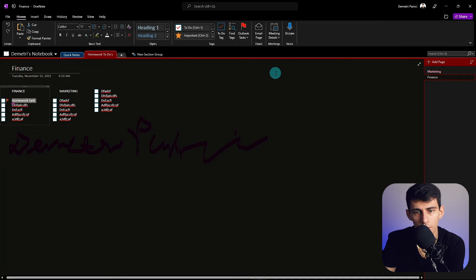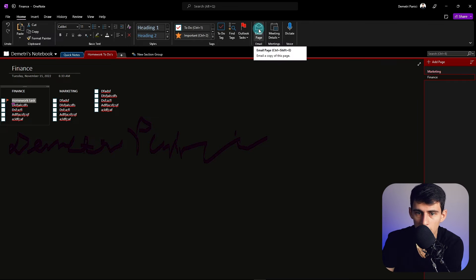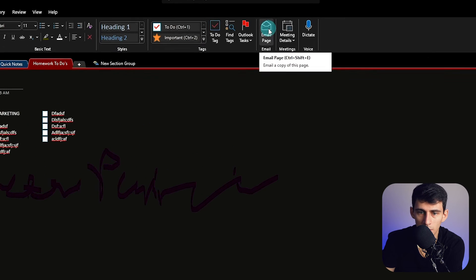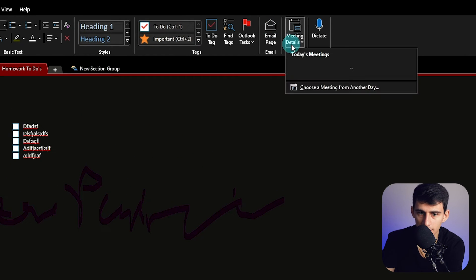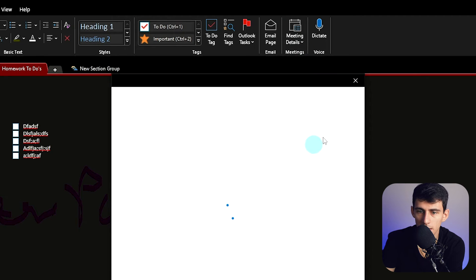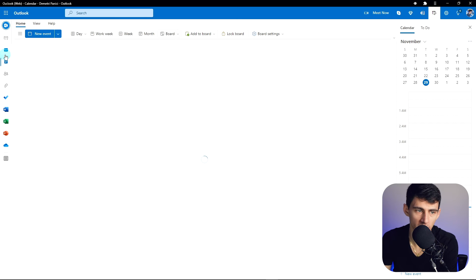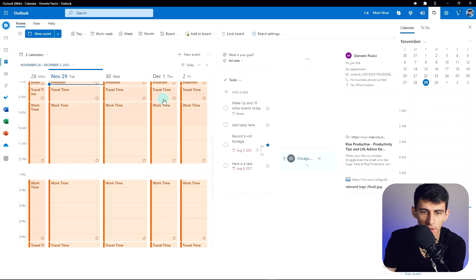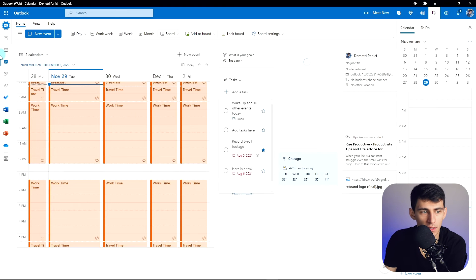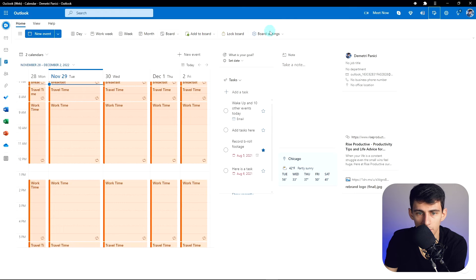However, this is obviously more of a business and student-catered video. You also have the option to quickly email this page out and see your different meetings right here. Also, in this Outlook, you can go here to the calendar page, and you'll see that I have a little bit of a setup here that is from the Microsoft boards that they made last year.